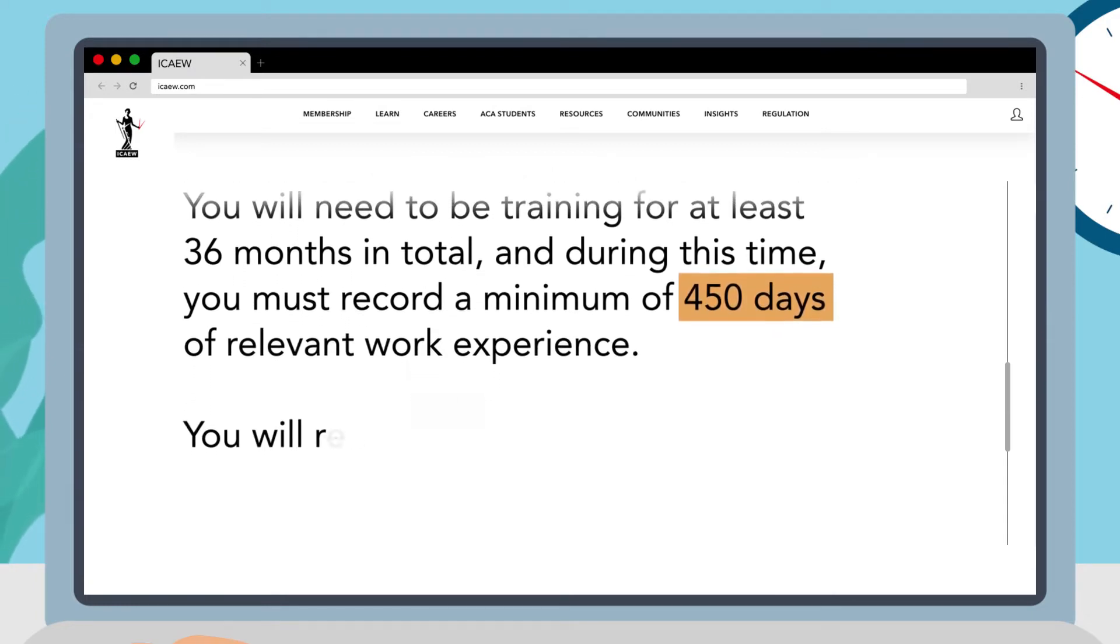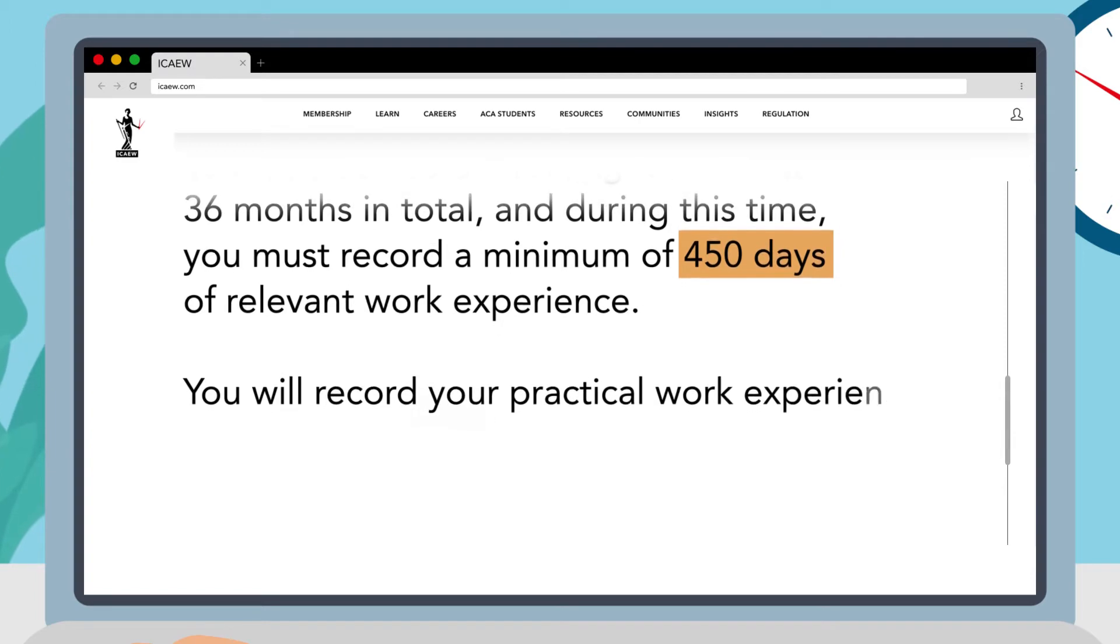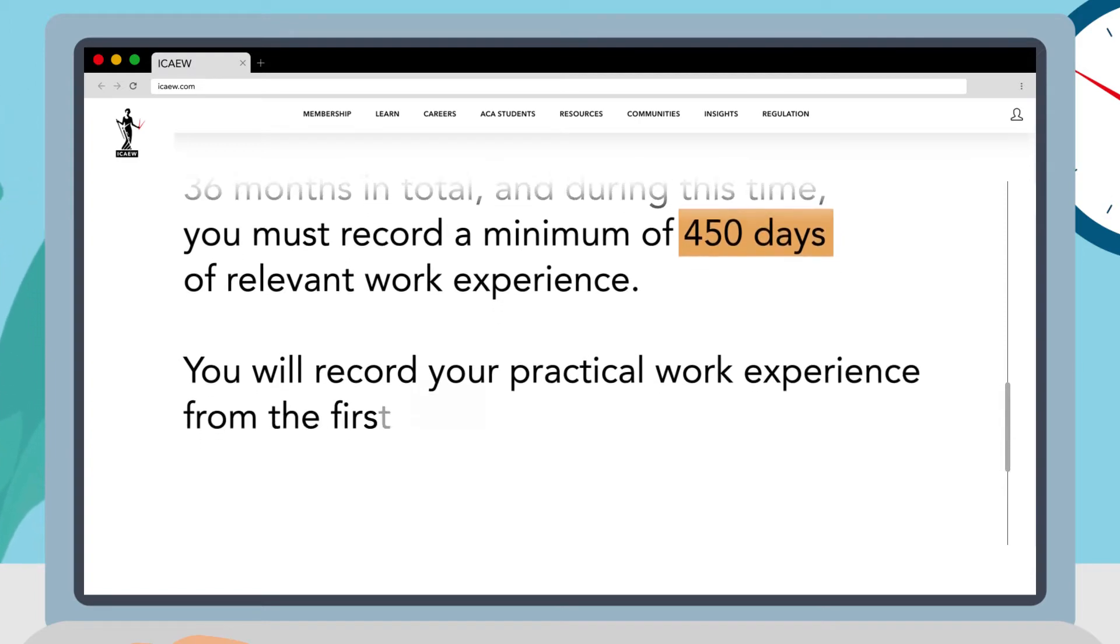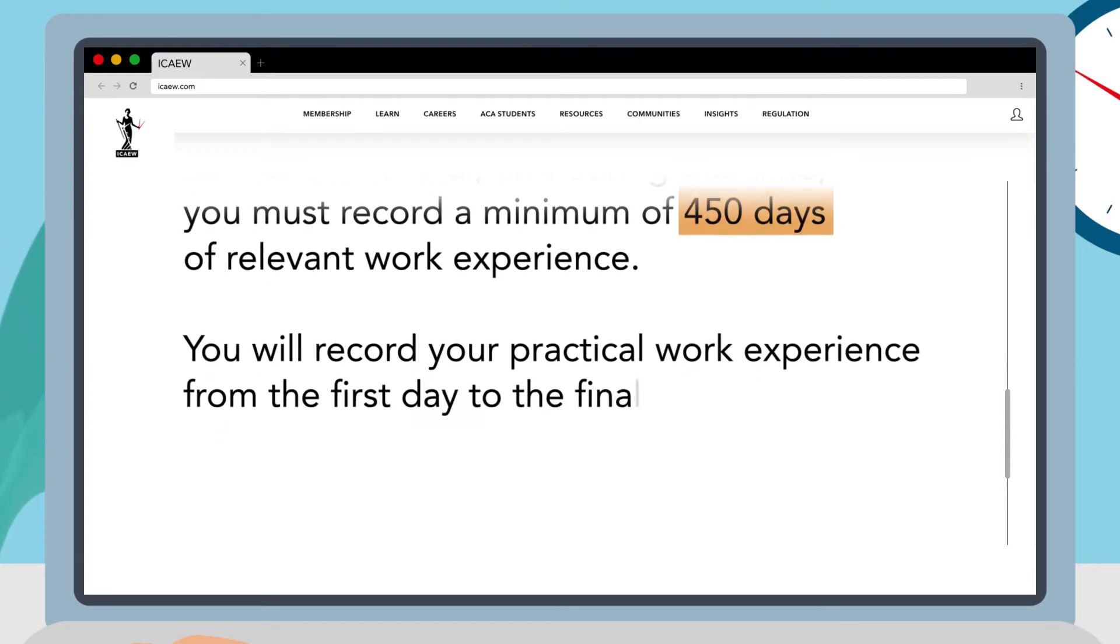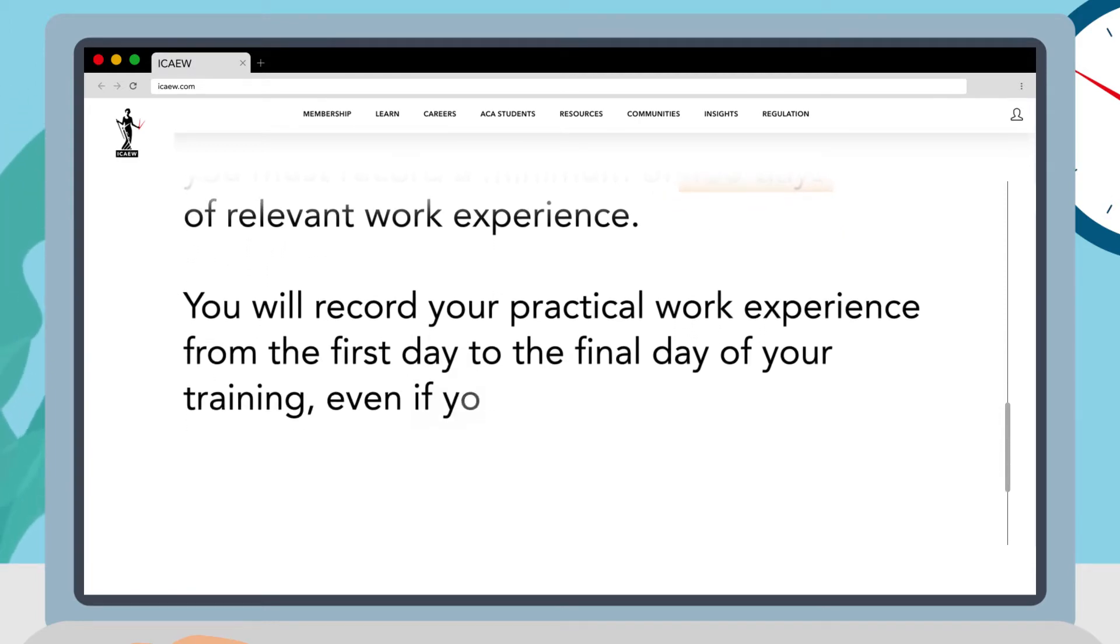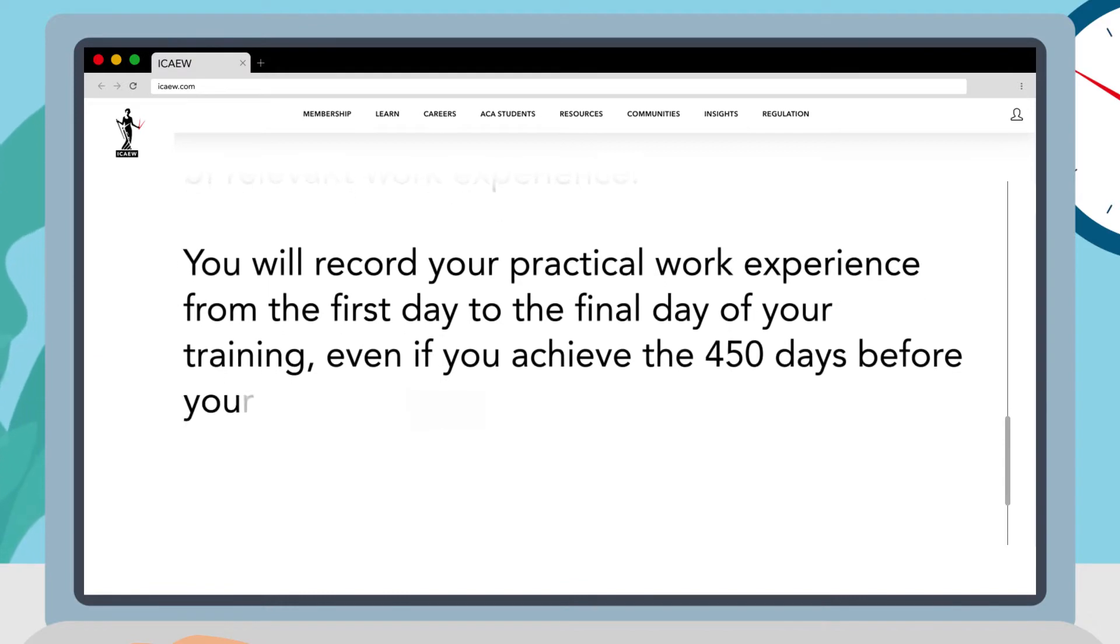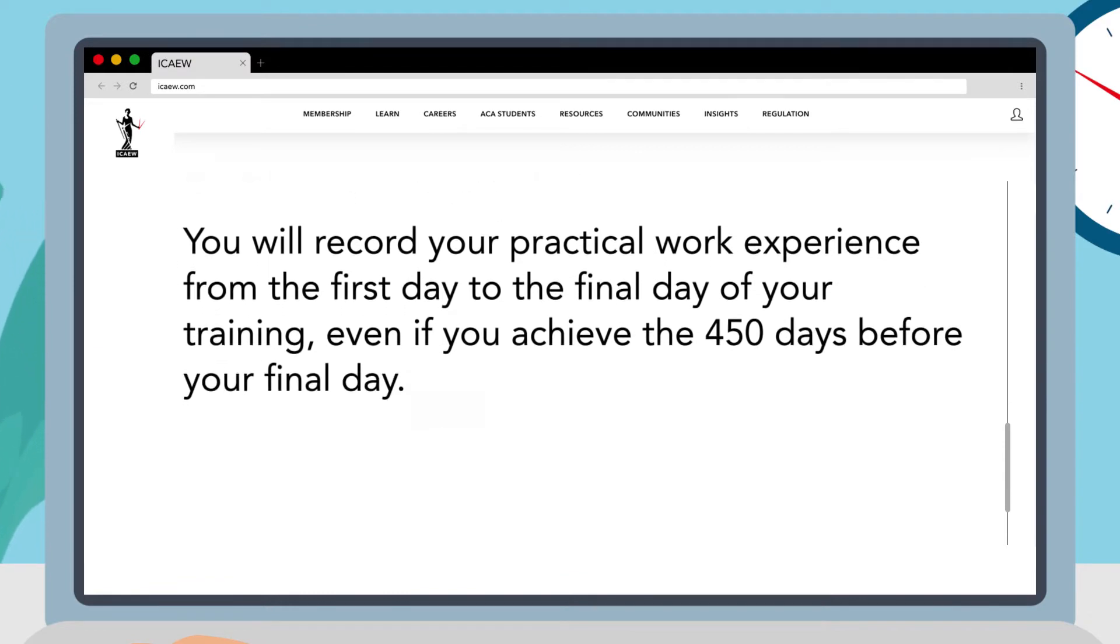You will record your practical work experience from the first day to the final day of your training even if you achieve the 450 days before your final day.